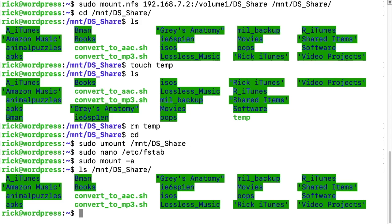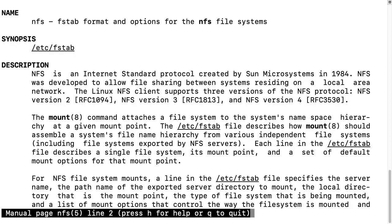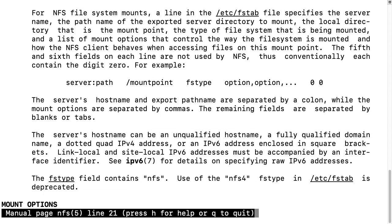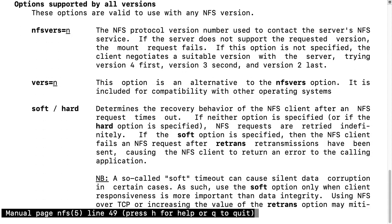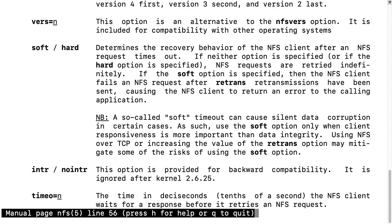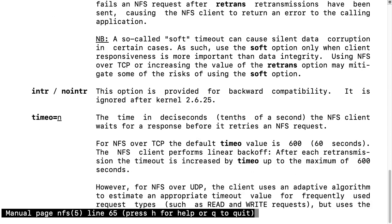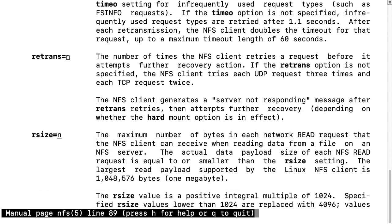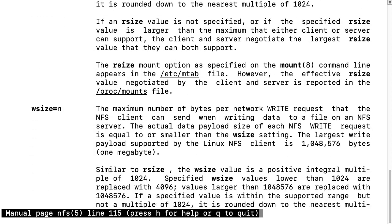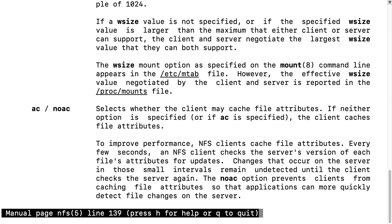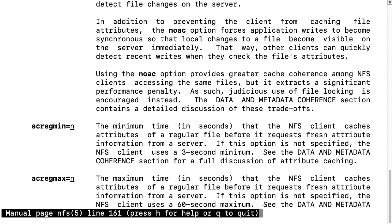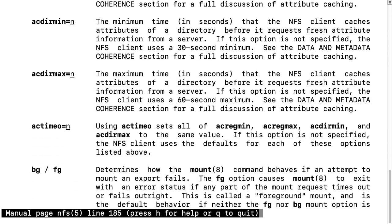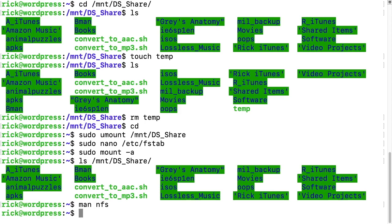So if I type man space nfs, this will be the manual file for nfs, and if you scroll down here you'll see all sorts of options. You can type soft and hard, talks about what to do if the client fails, timeout, retransmit, the rsize we used, wsize, caching file attributes. I mean there's all sorts of options here. So you can read through these and play around with them or you know Google what they do if you have any questions.